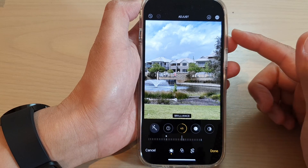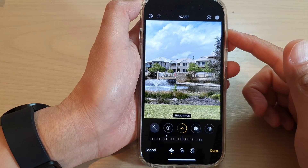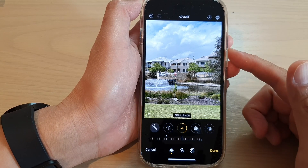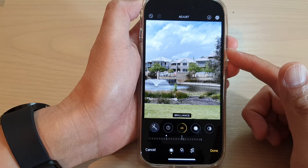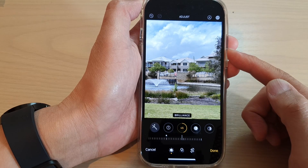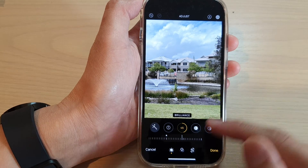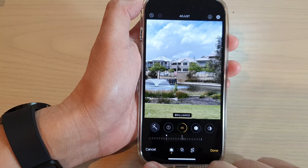How to use Brilliance in Photos to make the picture look richer and more vibrant on the iPhone 14 series.